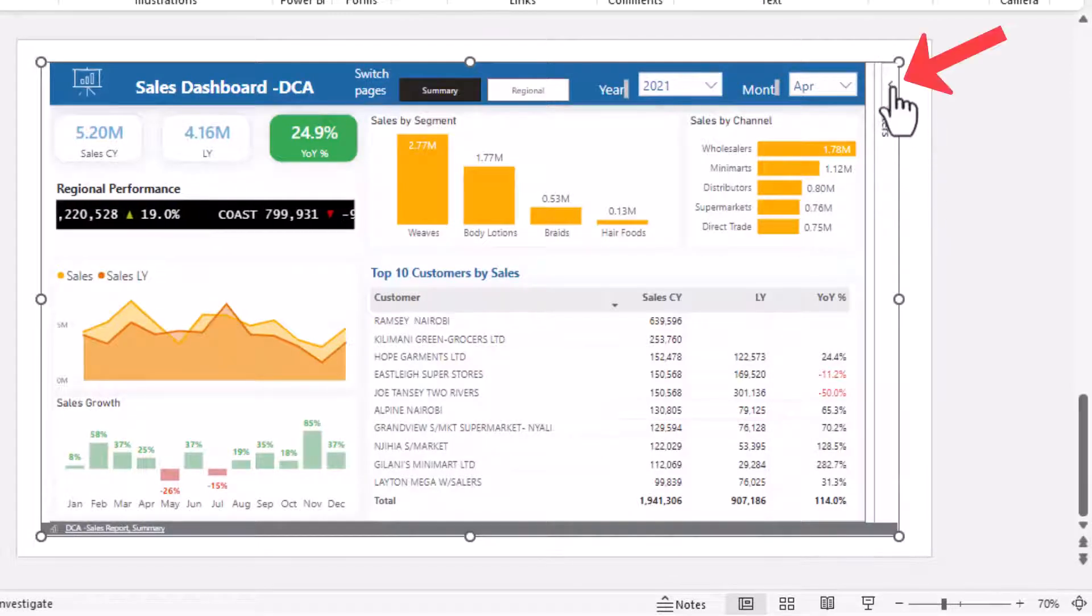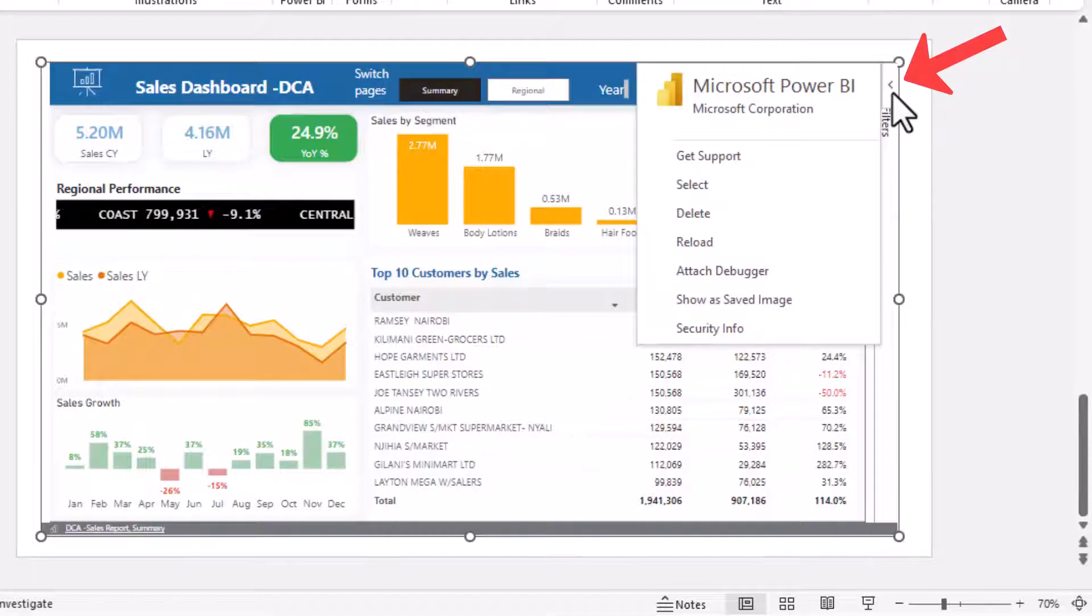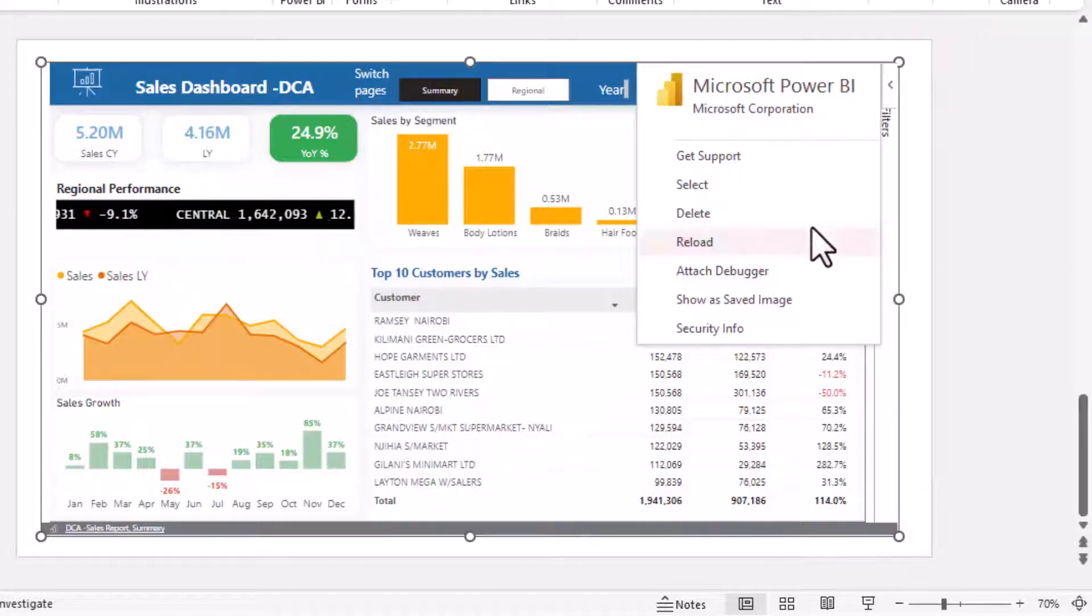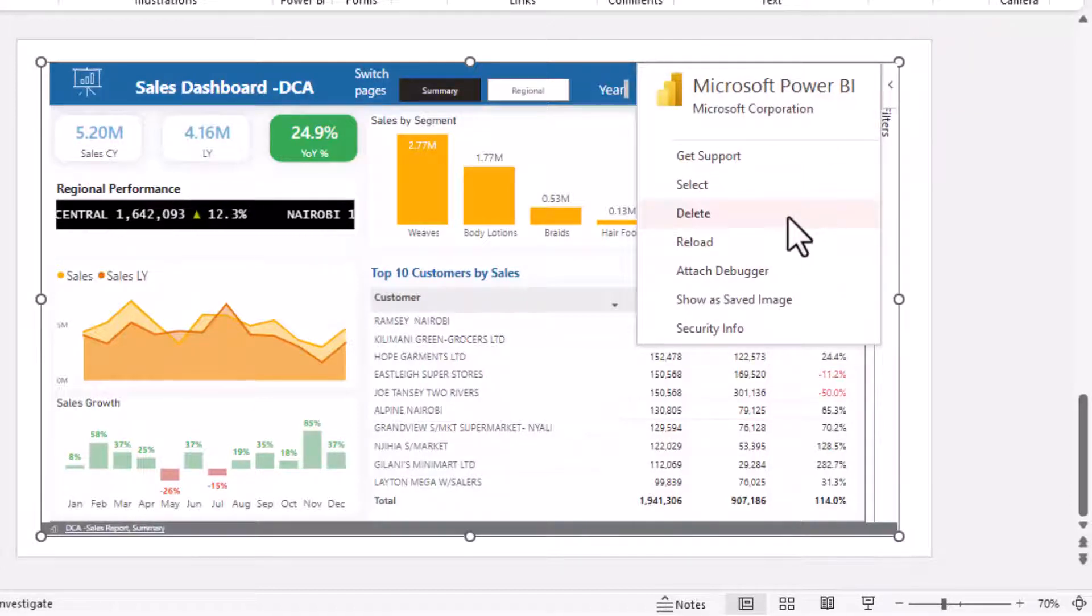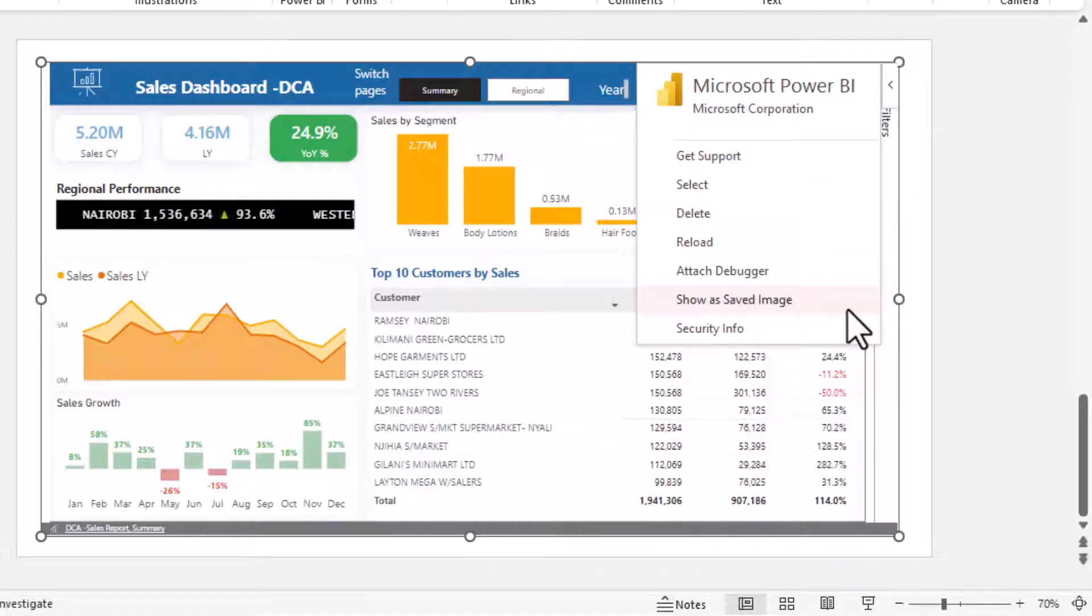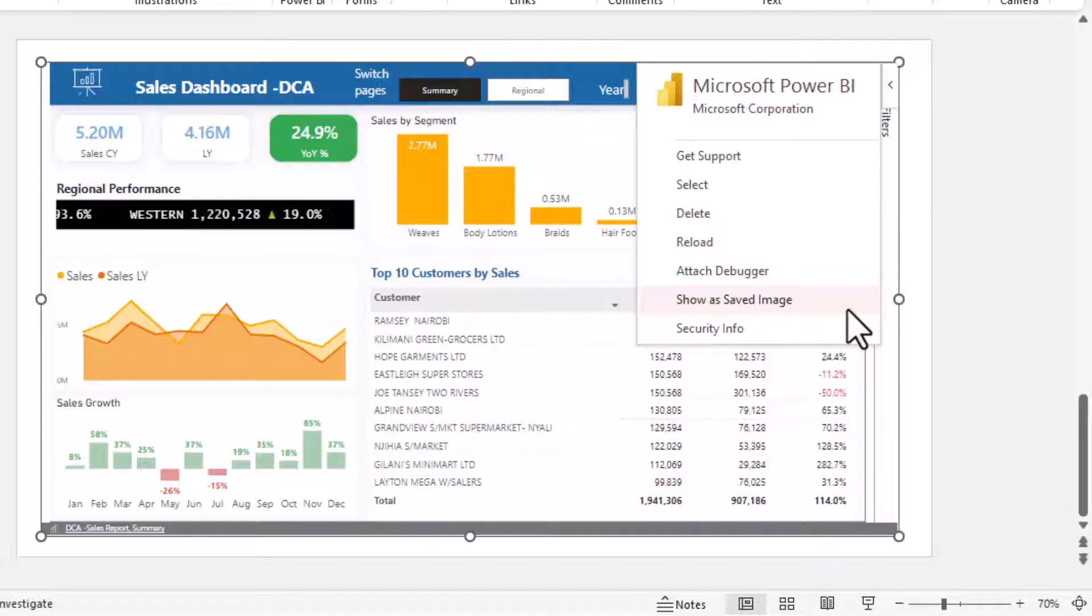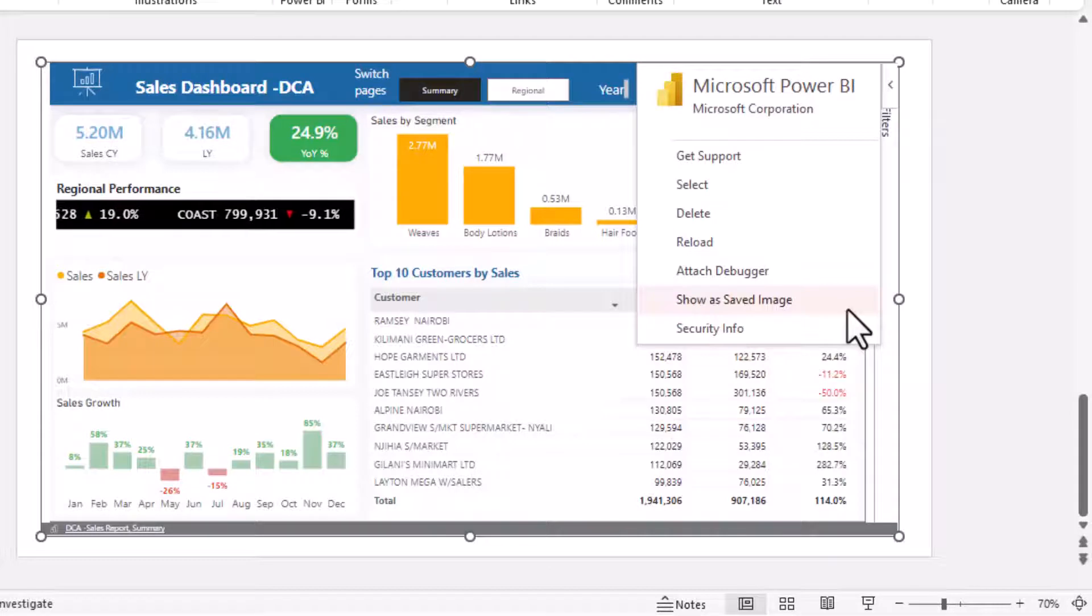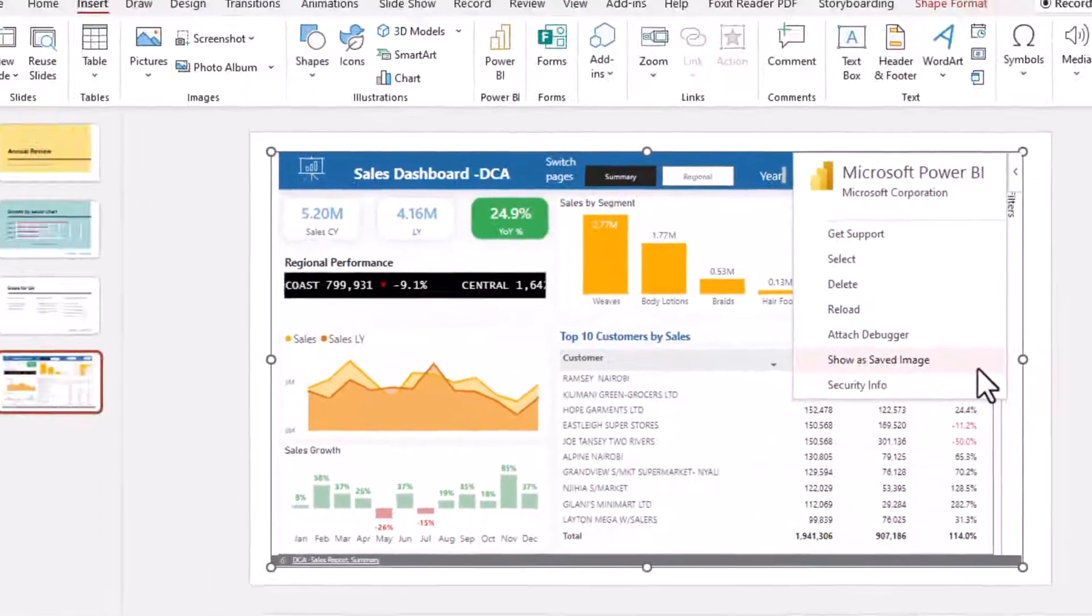Now on the top right here you have this arrow for you to show or hide some of these concepts. Basically you can delete the report from here, you can also reload it from here, and also you can show as a saved image so that this report will be converted to a static image as though you took a screenshot from your report in Power BI service.